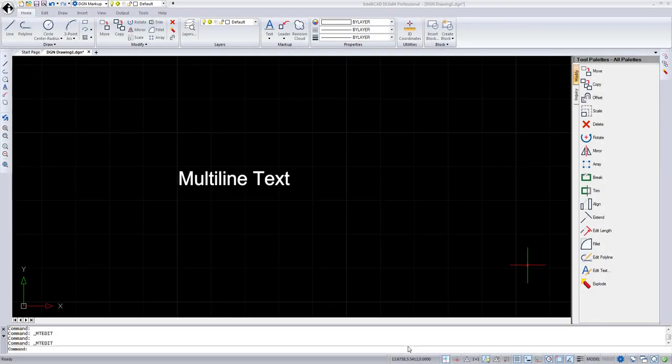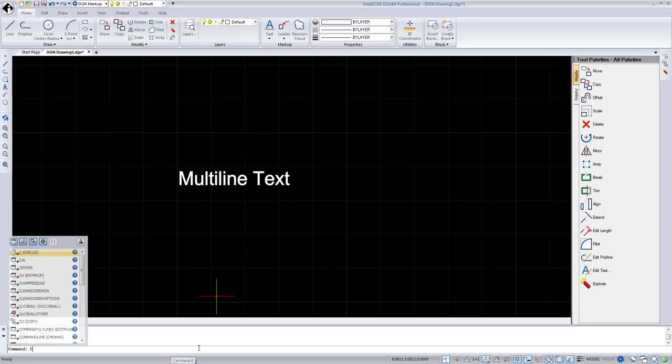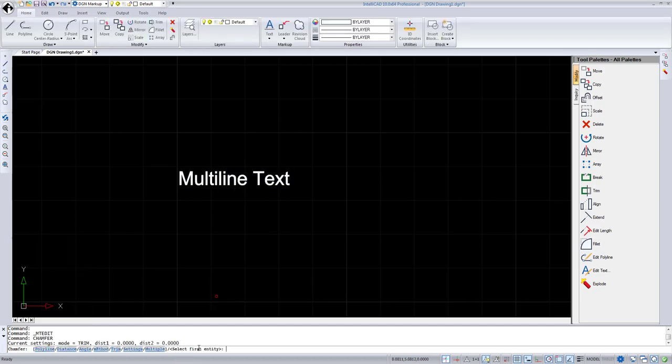Two new features were added for the MicroStation DGN native file editor in IntelliCAD. Full support of multi-line text in place editor and chamfer command is available now.